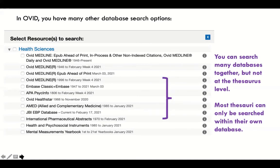Remember, redundancy is completely fine. If you find duplicate, triplicate, or quadruplicate journal articles, your reference manager will eliminate them — that's not a problem. It's much better to get more results in a knowledge synthesis project than to get fewer.